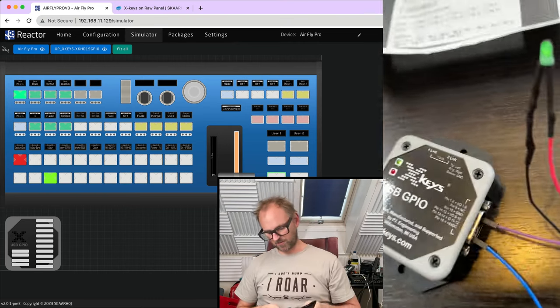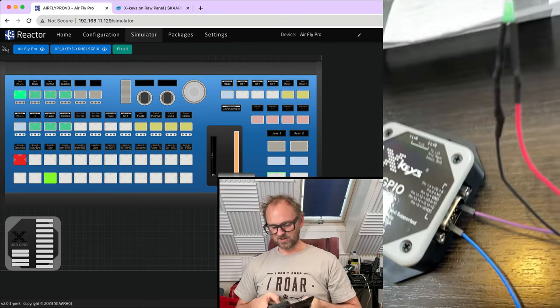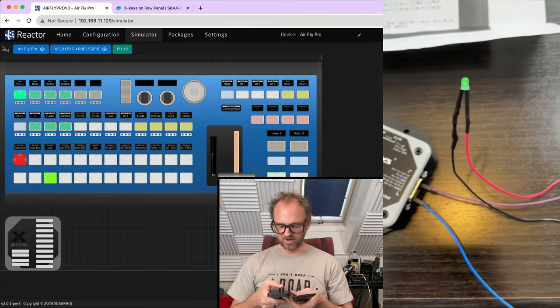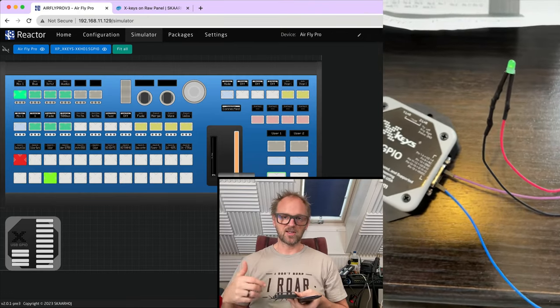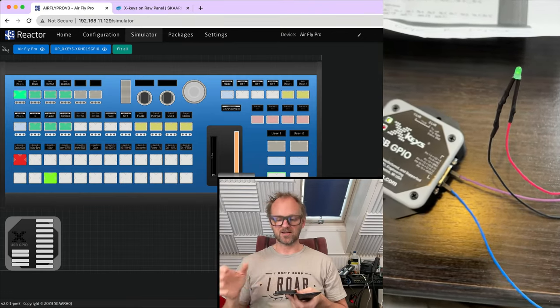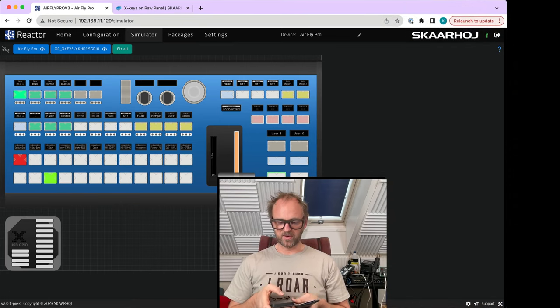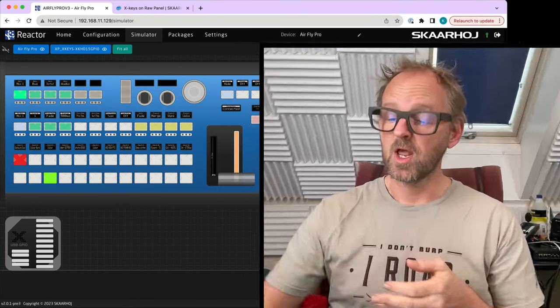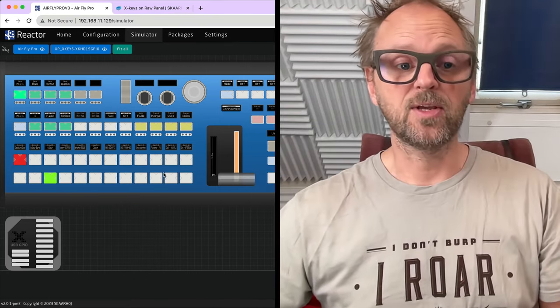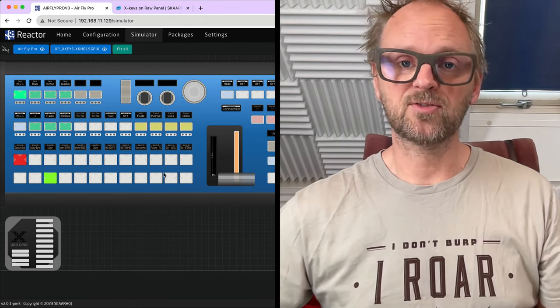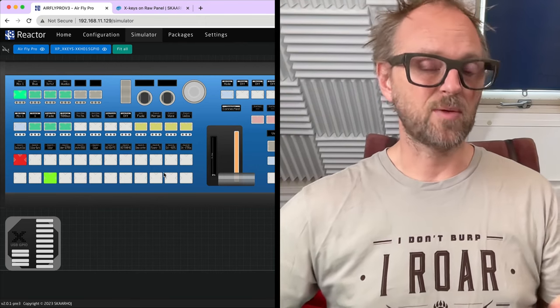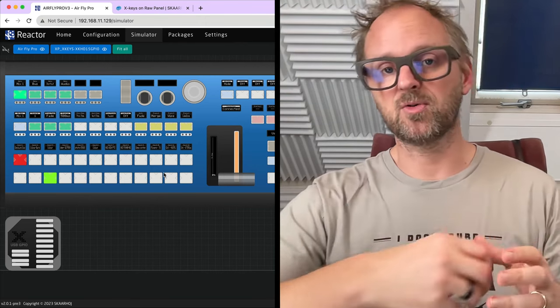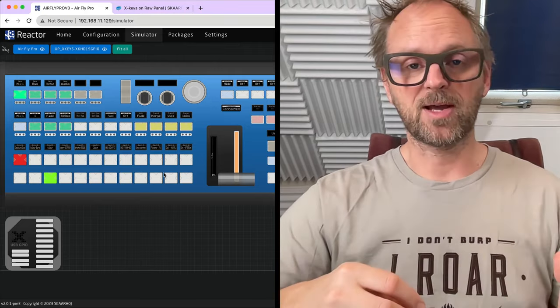Of course, you can have many more connected to these pins. I just do a super basic setup here. So I'm sure that you guys immediately know how you'll expand this to something more useful, fitting whatever you do. This is just how easy it is to integrate that in Reactor to have such GPIO functionality coming straight out of your AirFly Pro's USB back port on the backside.